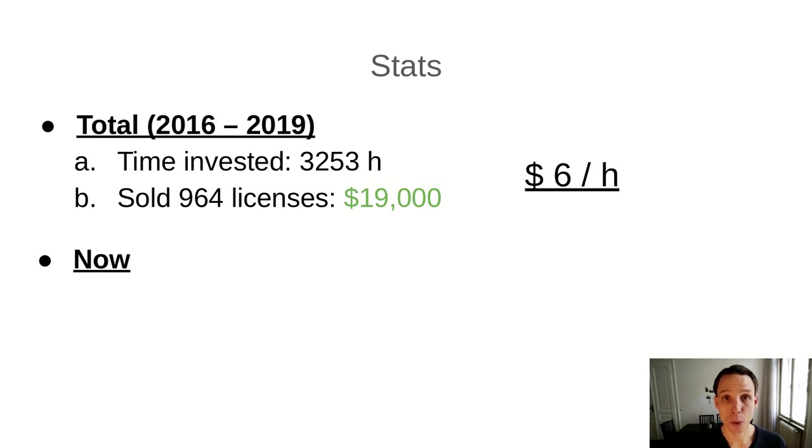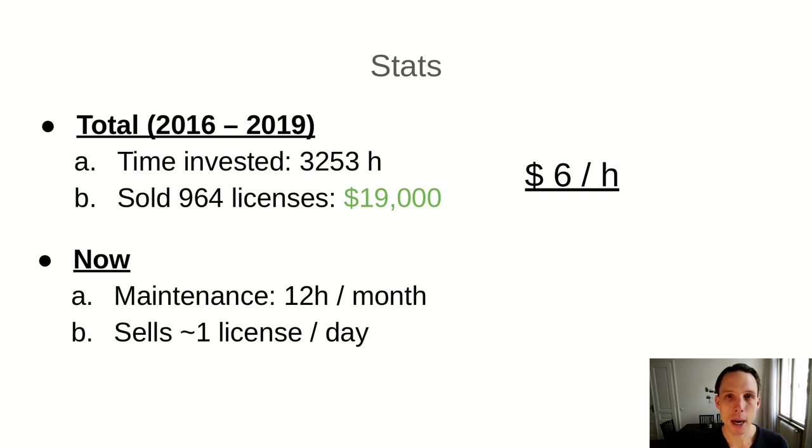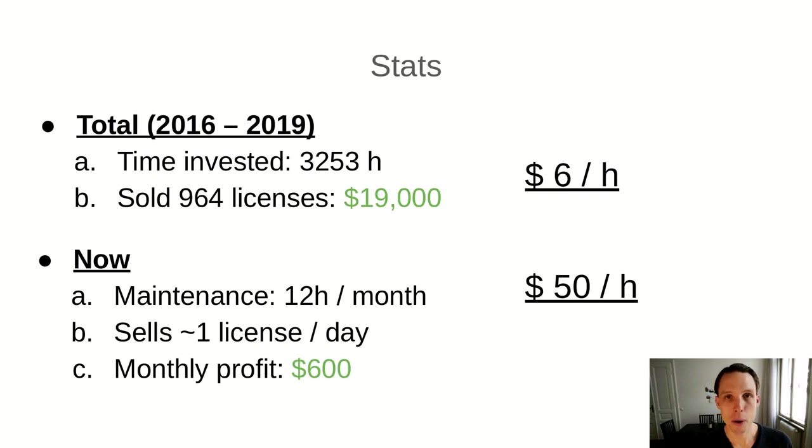Things are looking a little bit better when you look at how much money FMAN is making now and how much time I need to invest to keep it running. At the moment, I need to spend around 12 hours per month on average to keep FMAN running, to release new versions with important bug fixes, to answer support requests, and so on. I sell about one license per day, maybe a bit less. And that brings in a monthly profit, together with the update subscription, of around $600 per month. So right now, my hourly wage is around $50 an hour, which is better. But still, for a programmer like myself, not a very great salary.